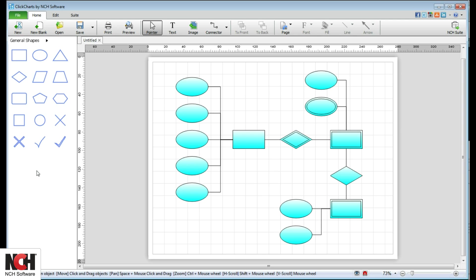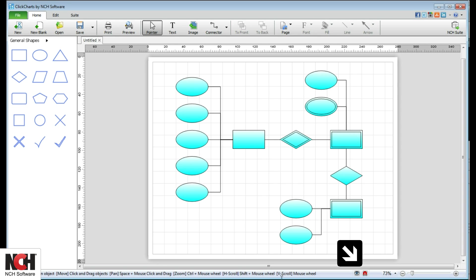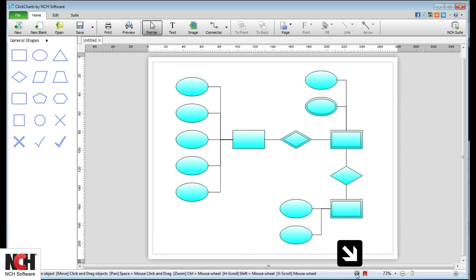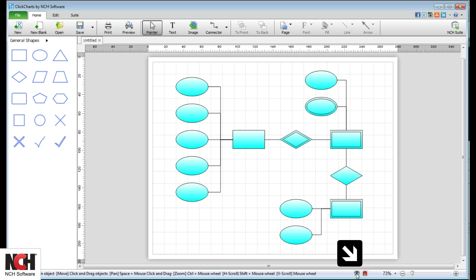At the bottom of the screen, tips are displayed for your current tool or selection. To the right, you will see tools to turn the grid view on and off, turn snap to grid on and off, and a zoom slider.